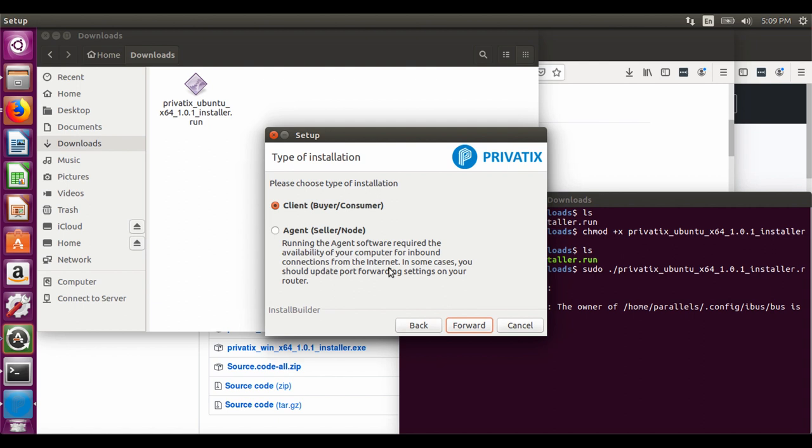The application can be installed as an agent and as a client. The client is the one who buys the traffic. The agent is the one who sells it. Next I will show you the client installation.